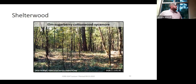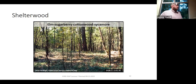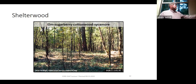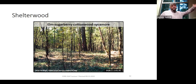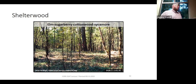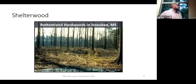Here's an elm-sugarberry-cottonwood-sycamore cover type, often seen along major river bottoms. In this area you've got a few small trees and a few large trees in the background. We'll get into this more next class where you might be trying to manage a two-aged stand with that blend of small and large trees, and you can think about deferring the harvest on some of that overwood — another way you can manipulate a shelterwood.